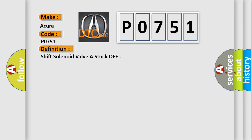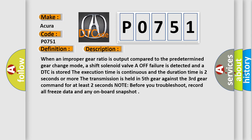And now this is a short description of this DTC code. When an improper gear ratio is output compared to the predetermined gear change mode, a shift solenoid valve A off failure is detected and a DTC is stored. The execution time is continuous and the duration time is two seconds or more.